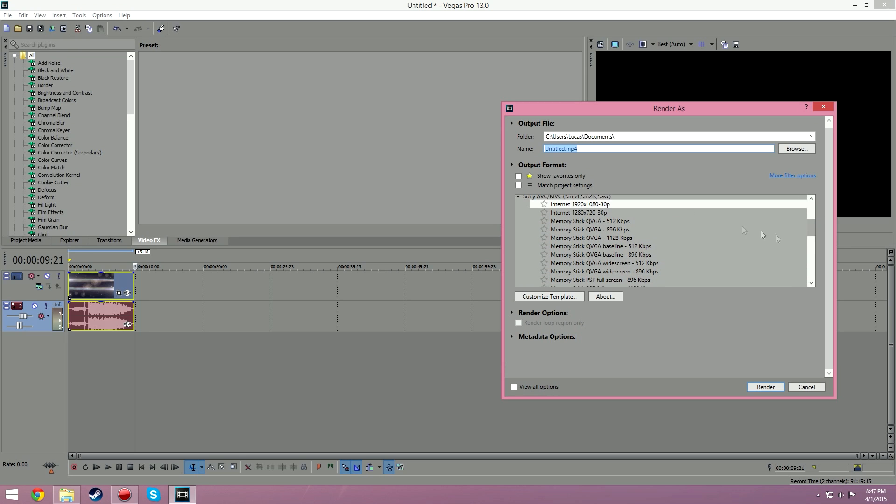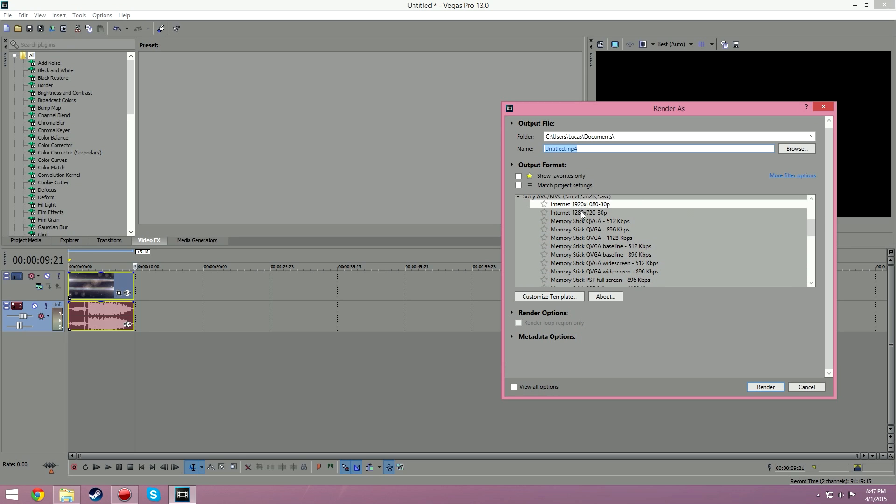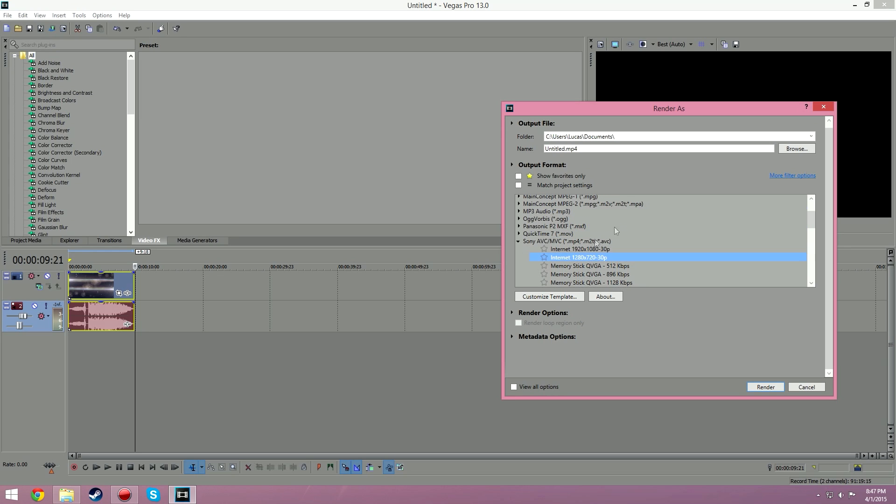You can render it 4K I believe somewhere in here, but there's not really a noticeable difference. I just like to have the best quality possible. I'm kind of obsessive like that. So 1280 by 720 or 1920.